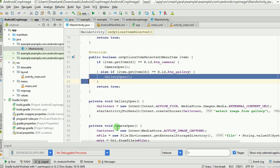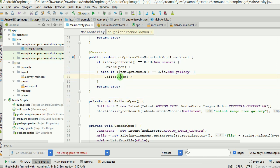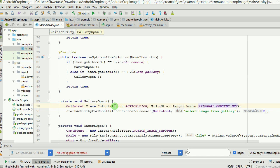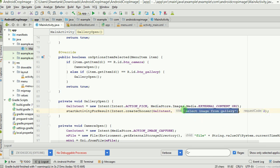In the galleryOpen method, we create an intent called galIntent with the action ACTION_PICK. The intent goes to MediaStore.Images.Media and allows the user to pick an item from that directory. Once the user picks an image, the intent returns with a result. The request code for this intent is 2.